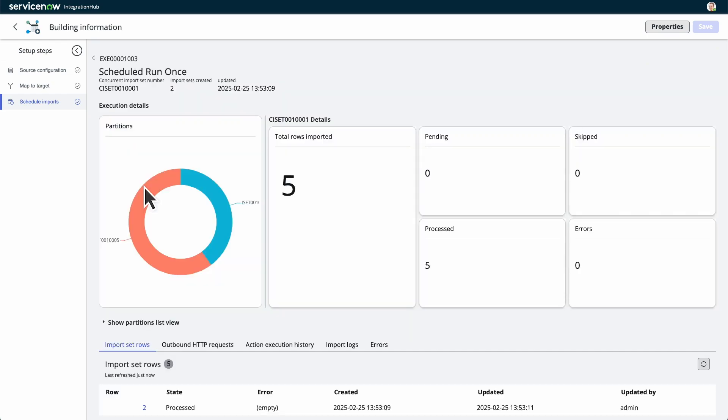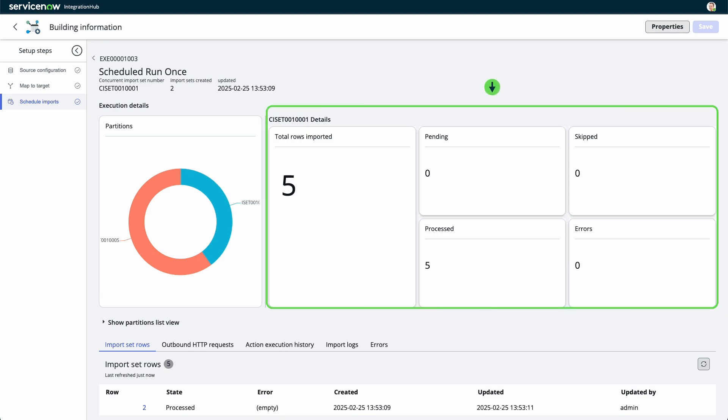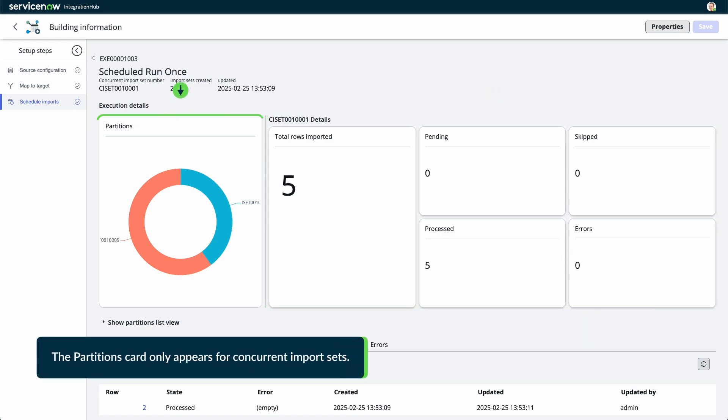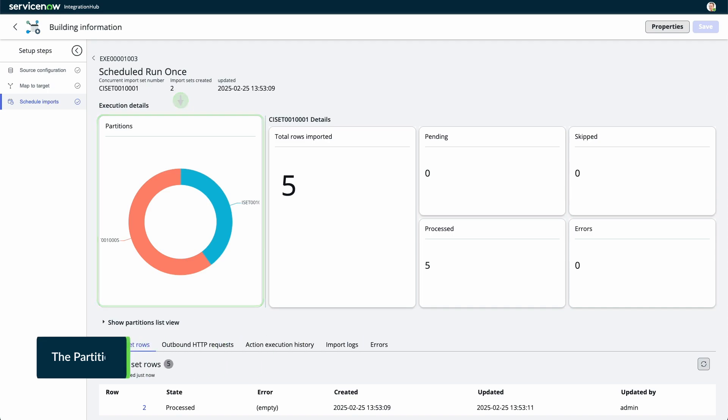Select an execution record to view the execution details. The execution details section displays cards that contain the total number of rows imported, processed, pending, or skipped, and the number of errors that occur. It also includes the partitions card which features a graphical view of the import set partitions. You can also view the details for each partition in list view.